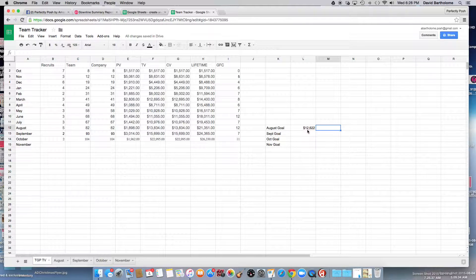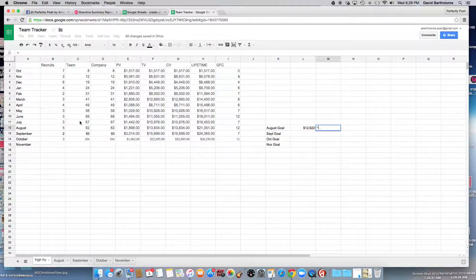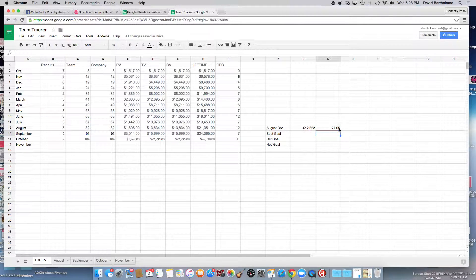That would be my goal because I want to grow by 15% every month. I also want to grow by 15% in my team. So I'm going to put equals, go back to July — we had a team of 67 — then hit shift, the number eight, and put 1.15. I should then have a team of 77.05, so let's say 77. By the end of August I want to have 77 people on my team. Did we do it? Boom, we did — we had 82. We had an amazing recruiting month.